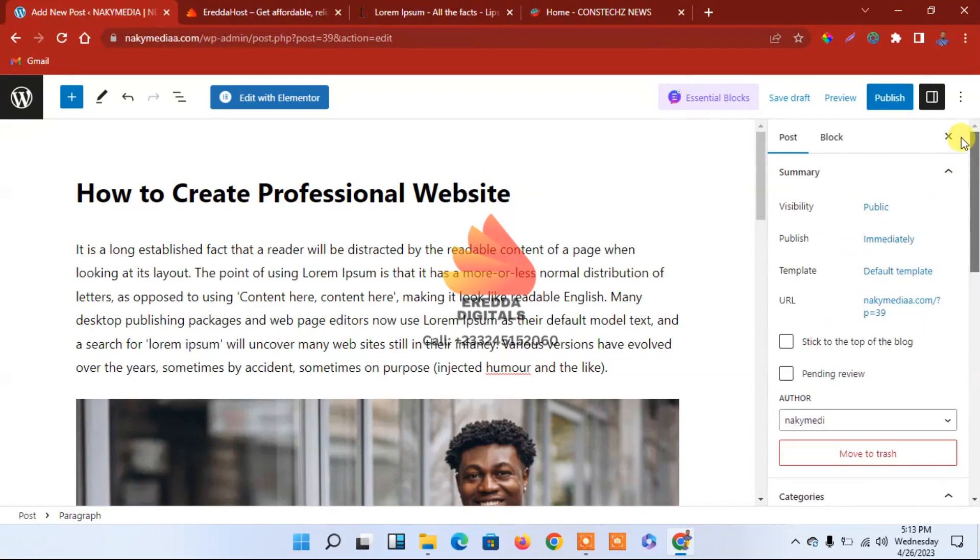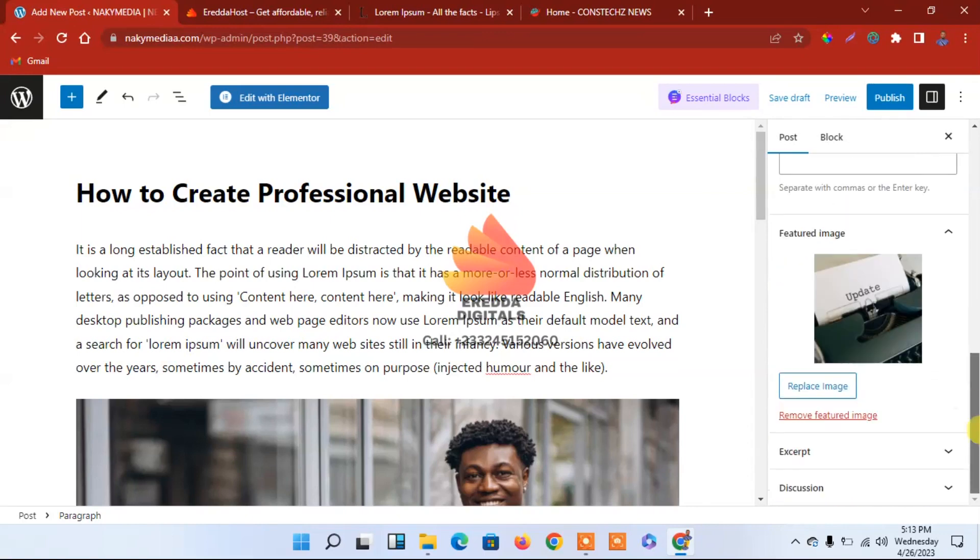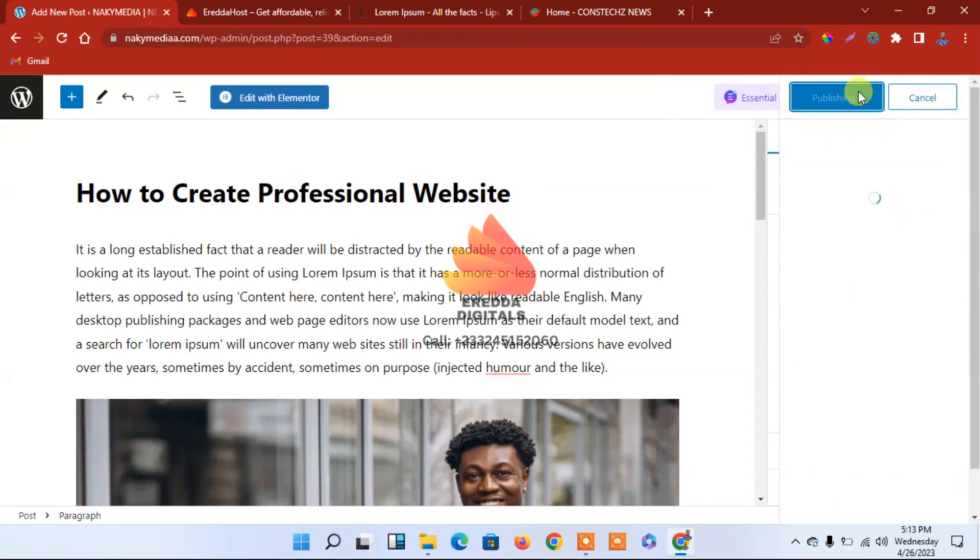That is all that we need to do right now. You have selected the category and then we have added the featured image. After that, you can come here and Publish.